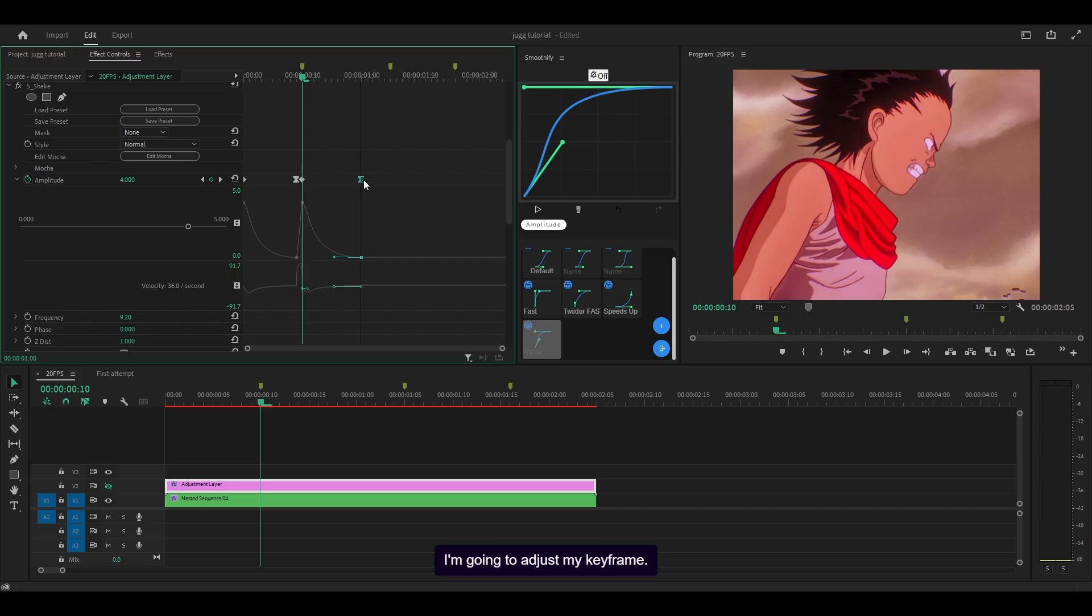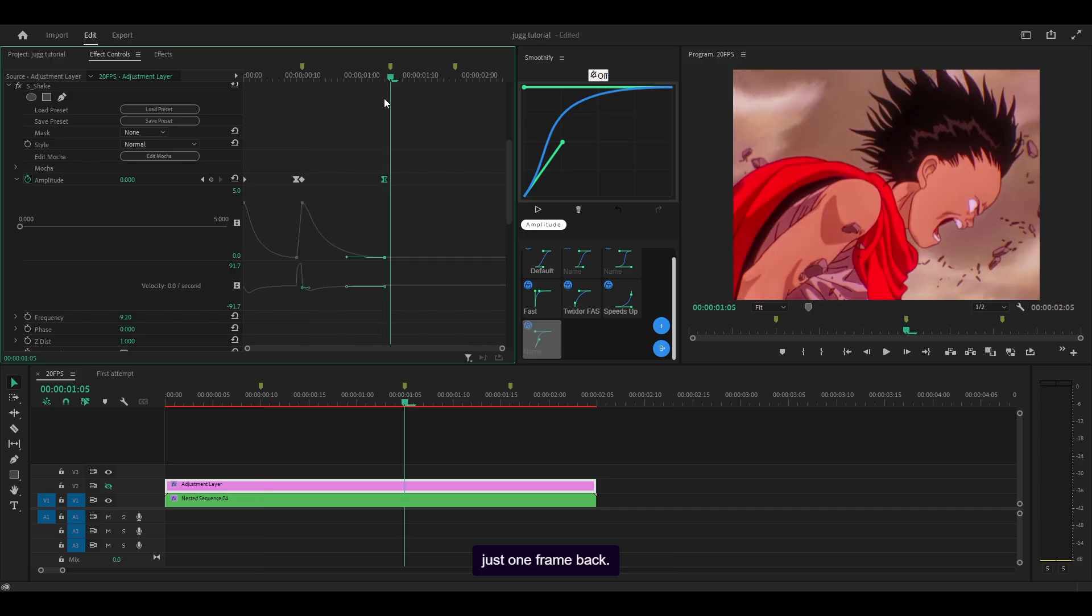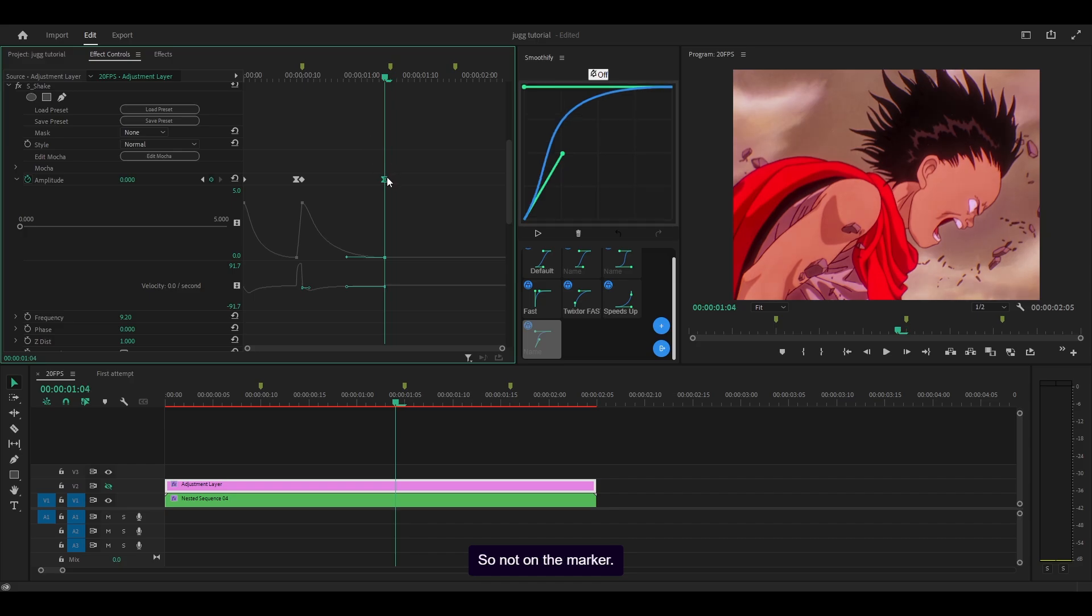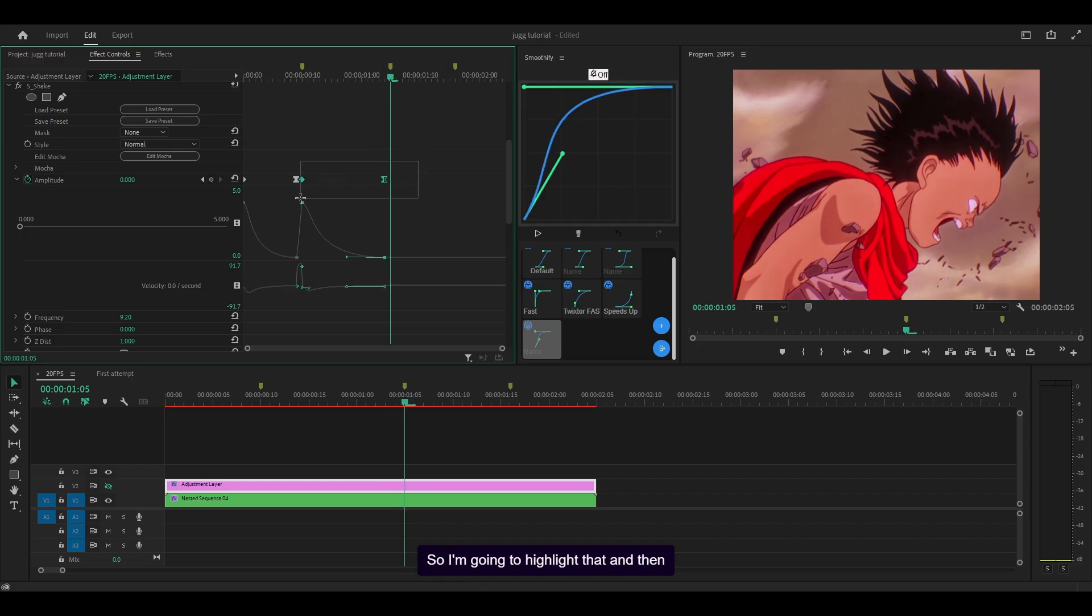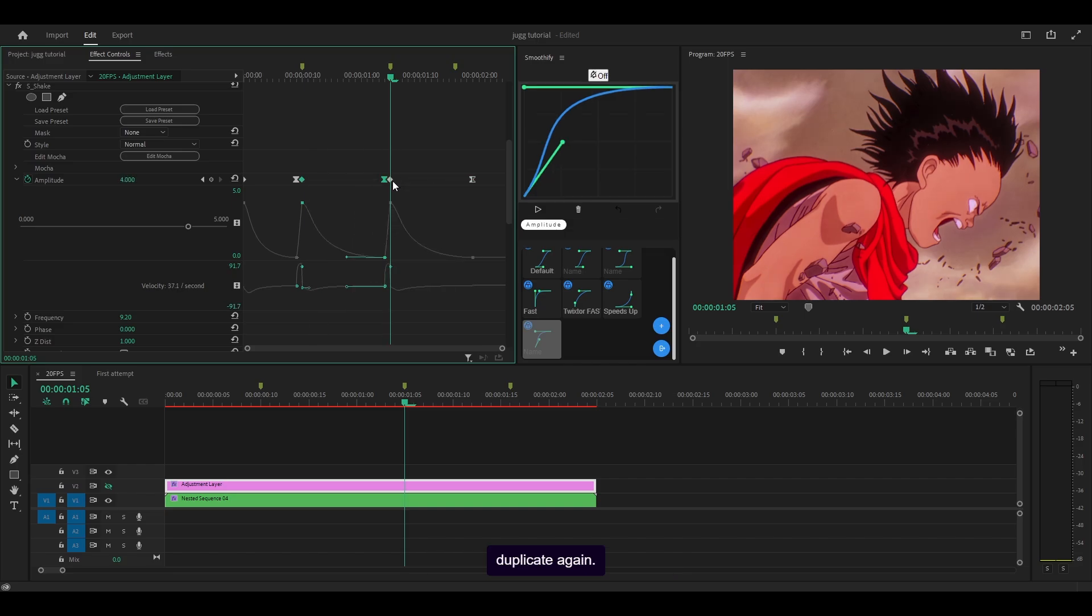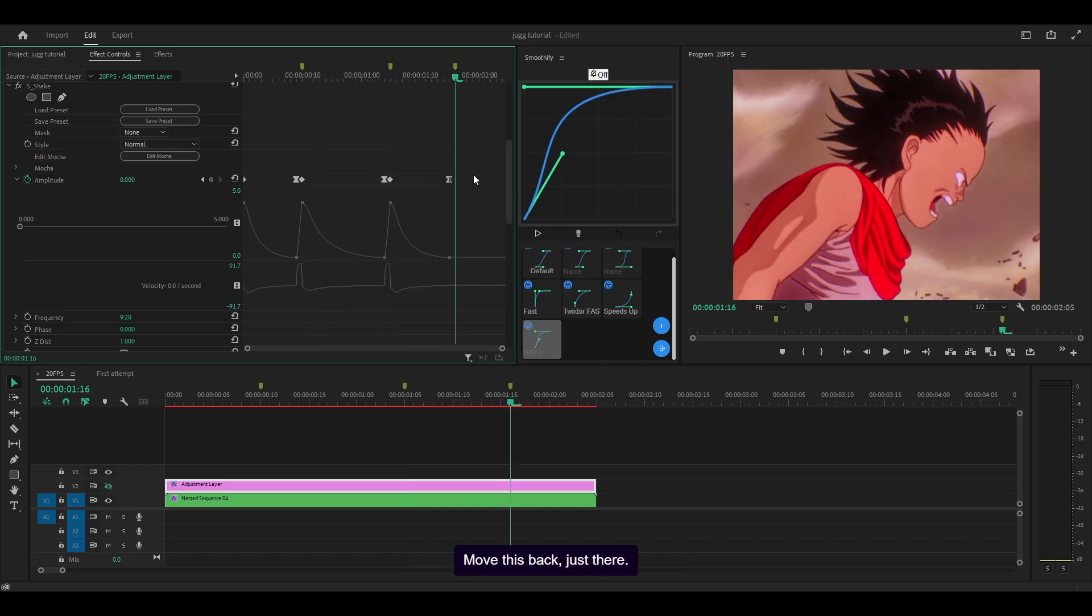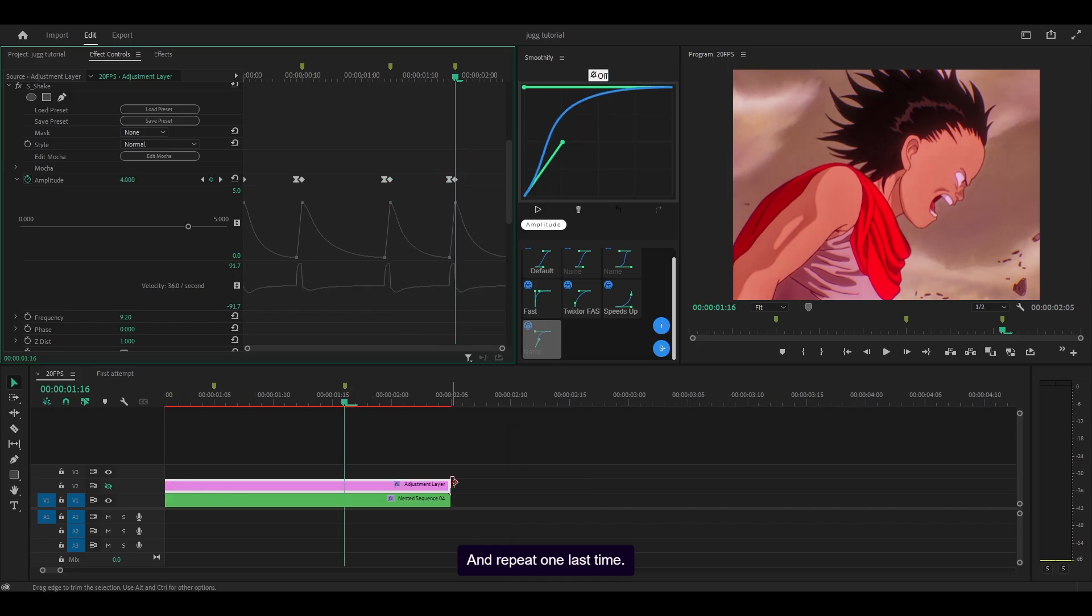I'm going to adjust my keyframe, pushing this one here just one frame back, not on the marker. That's for the first keyframe only, so highlight that and then duplicate again. Move this back and repeat one last time.